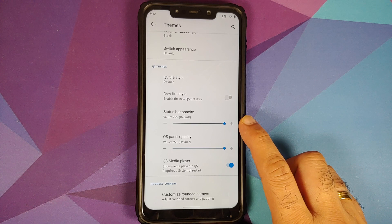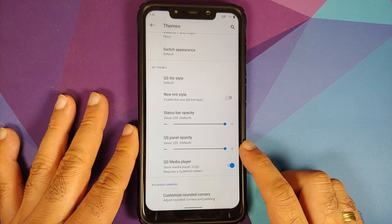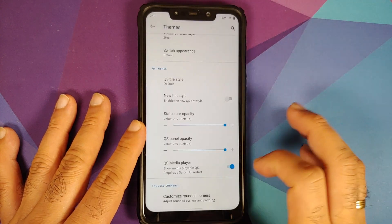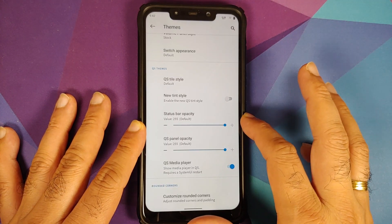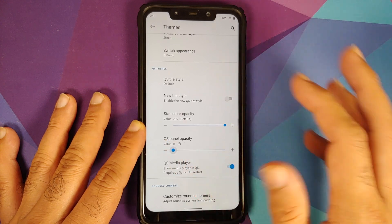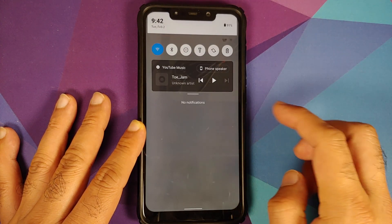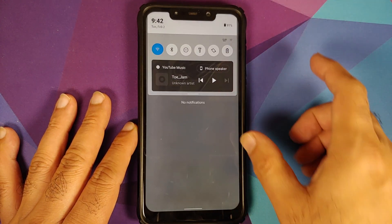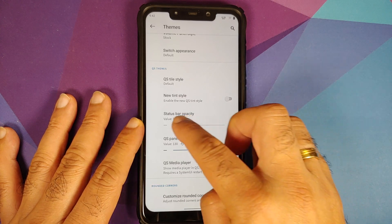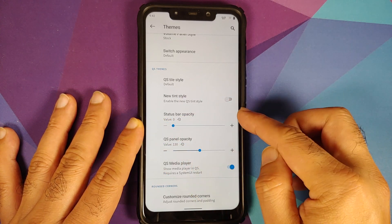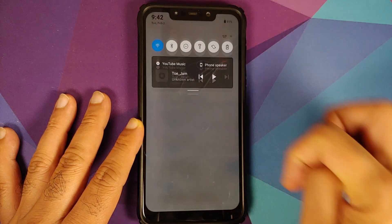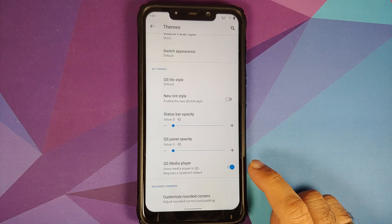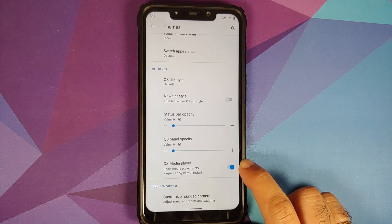Still staying in Themes, you also have the option to set the opacity for your status bar and your quick settings panel. Right now it is set as default — change it to zero and it goes back to transparent, change it to 130 and you can see the difference. If you want both the status bar and quick settings panel to be totally transparent, that option is available too.